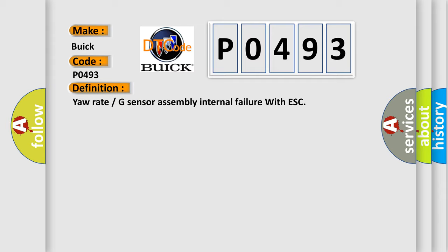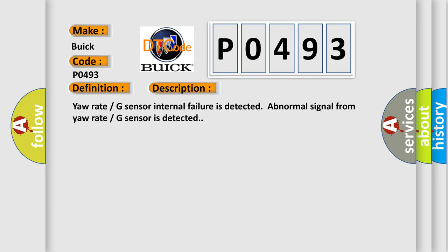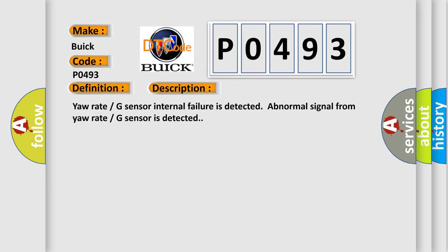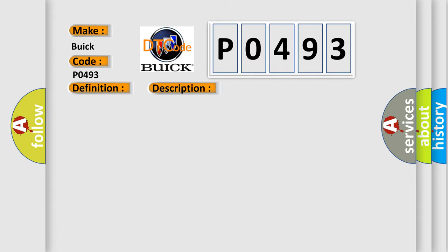And now this is a short description of this DTC code. Yaw rate G sensor internal failure is detected when an abnormal signal from yaw rate G sensor is detected. This diagnostic error occurs most often in these cases: sensor.